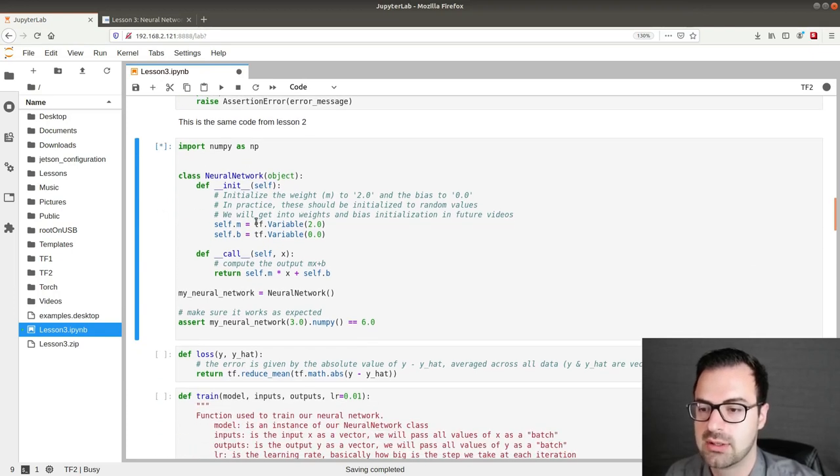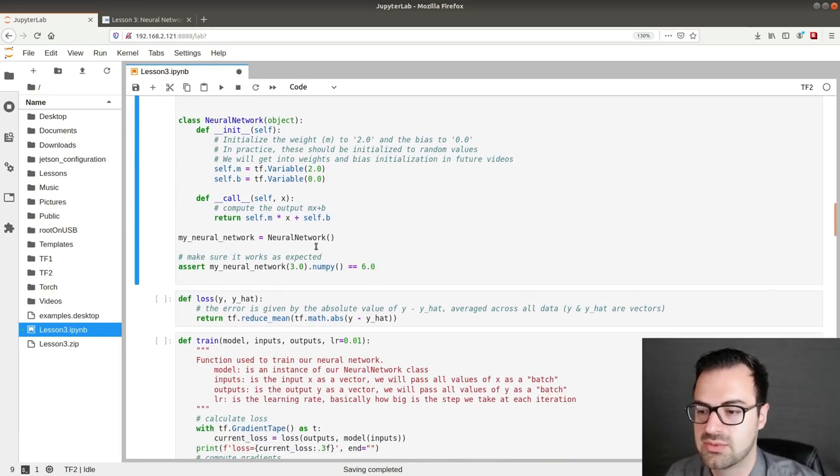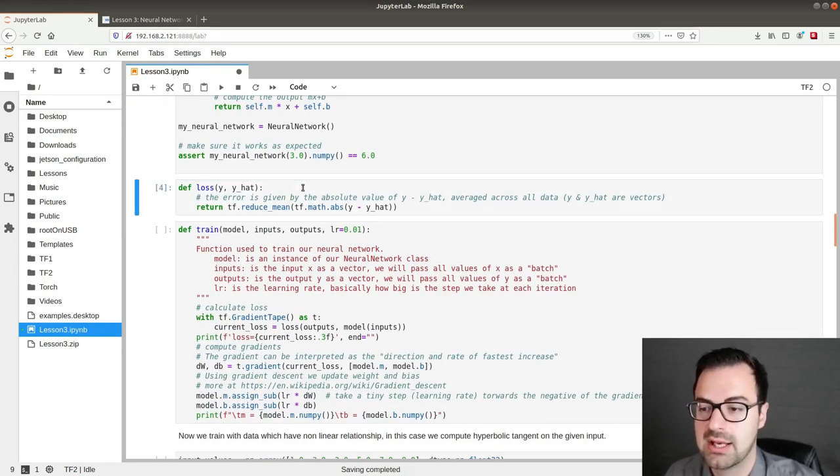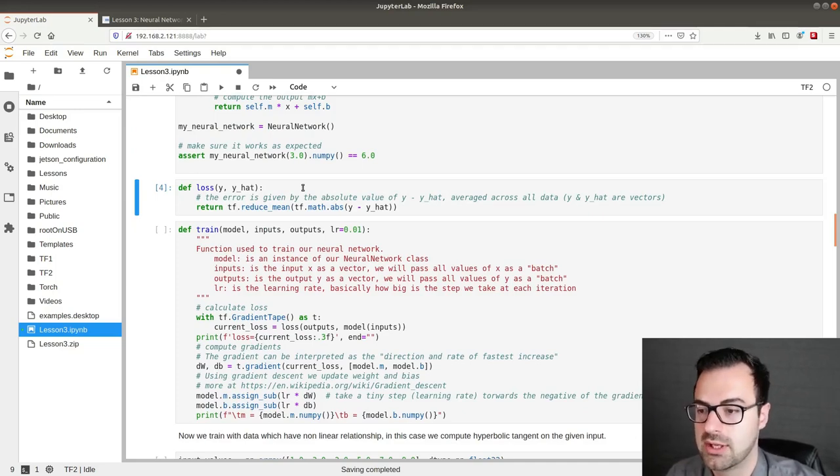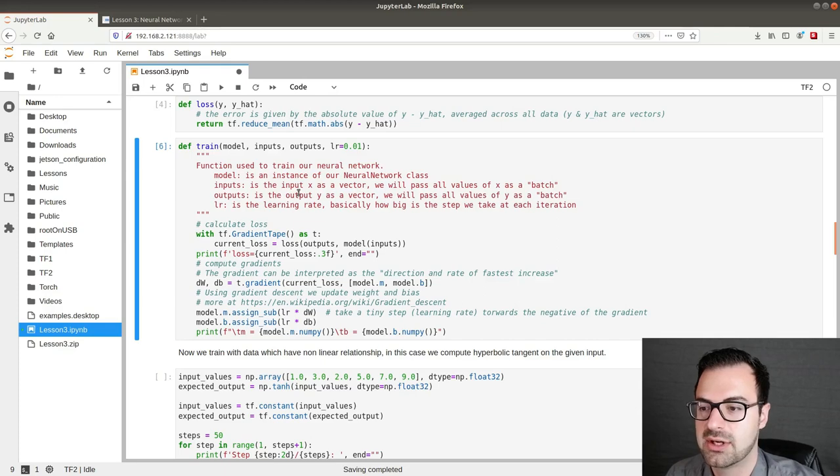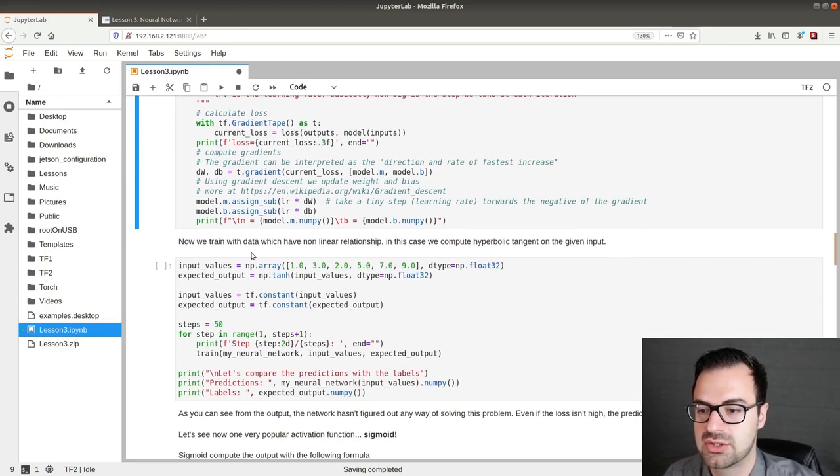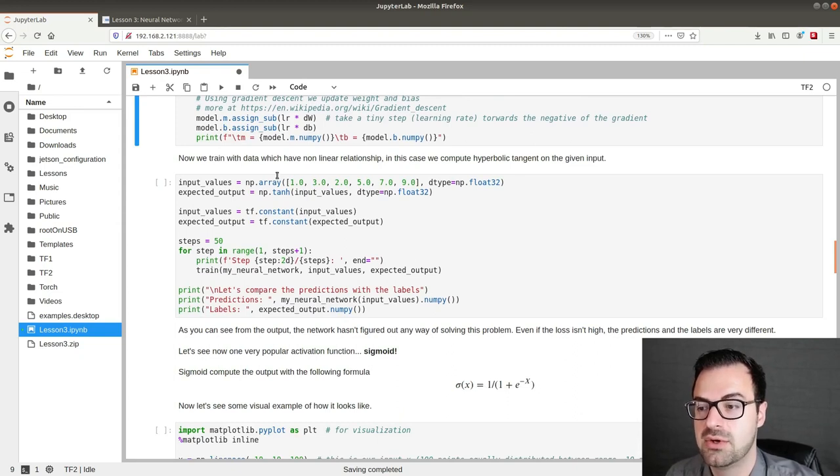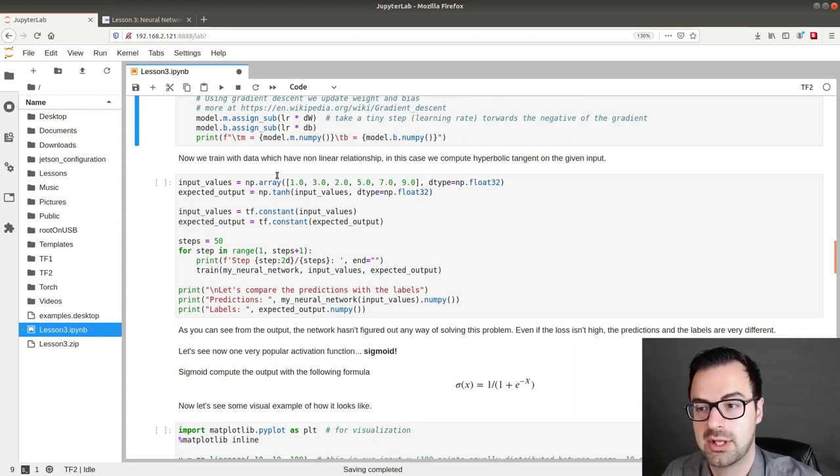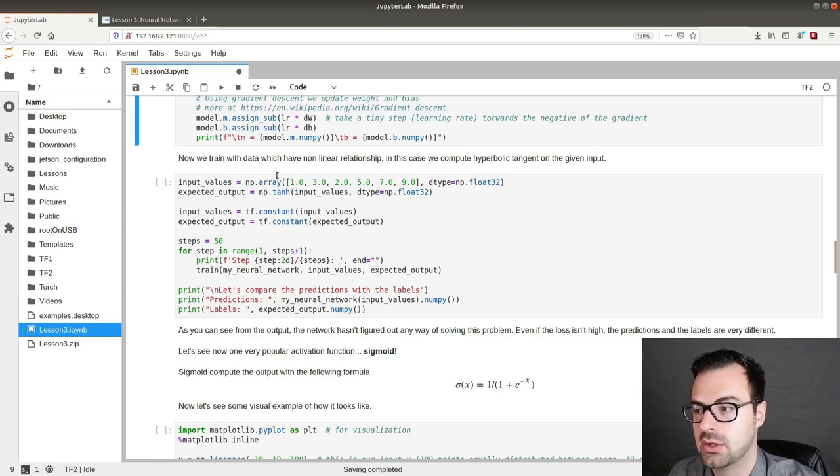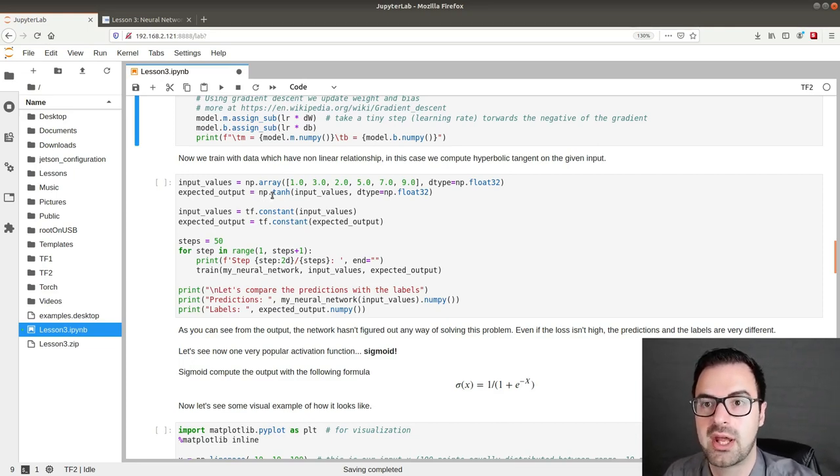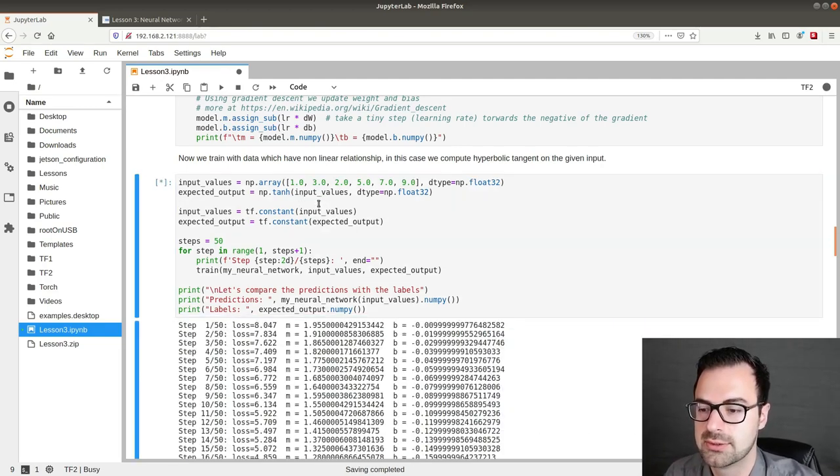So we can here run this code. We create our neural network class and we check that it runs without problems. Then we define our loss function. Again this is a mean absolute error. Then we execute our training function. Everything is the same as I mentioned. Nothing has changed. Now we train with data which have non-linear relationship. In this case we compute the hyperbolic tangent on the given input. We execute this code.